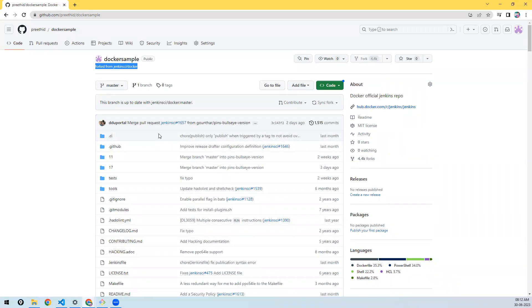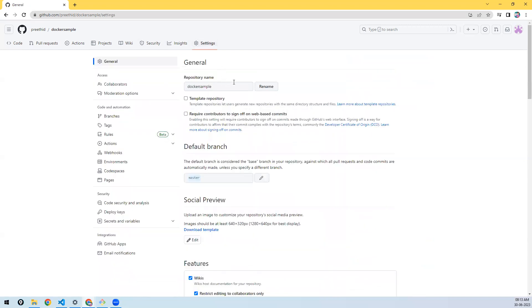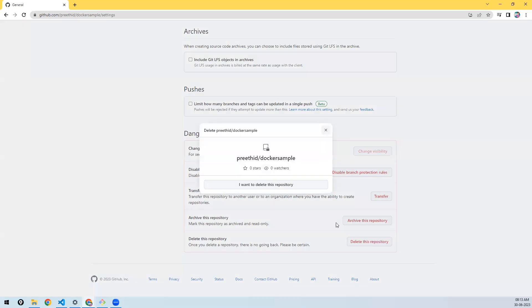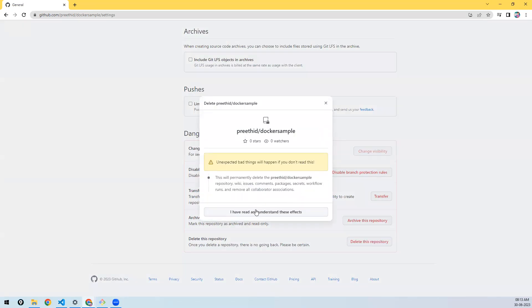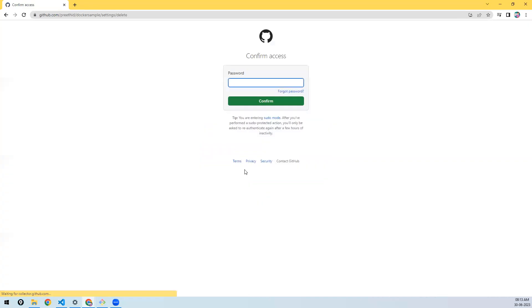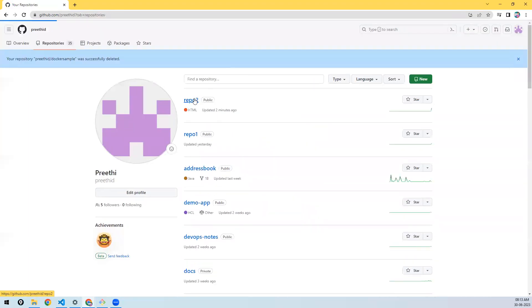After forking you can clone it locally, make changes, and it works like your own repository. Changes won't impact the original. If you want to delete a repository, go to settings and delete — it will warn you first. In real time only admins/managers have permissions for this.